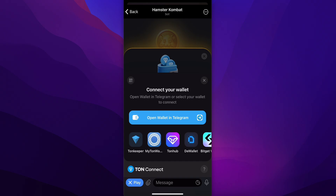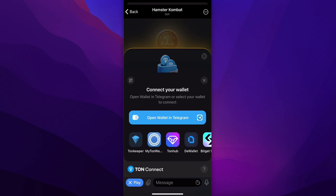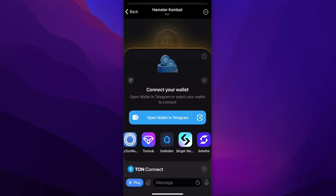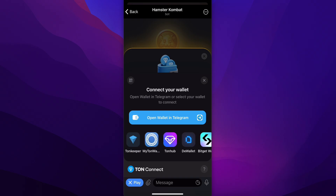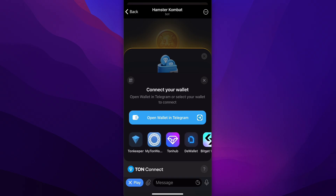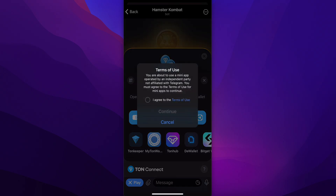This app will help us withdraw the money. You can scroll down and see different wallets you can use, but for this method we're going to use the TON Keeper wallet. Simply tap on Open wallet in Telegram if you want to use the wallet directly in your Telegram account.